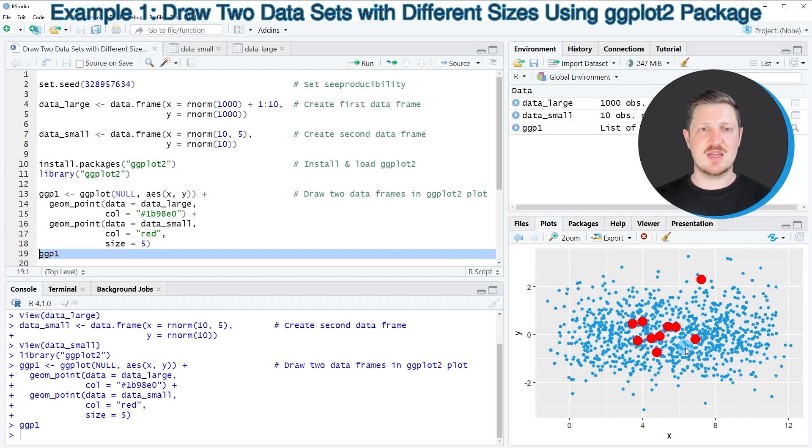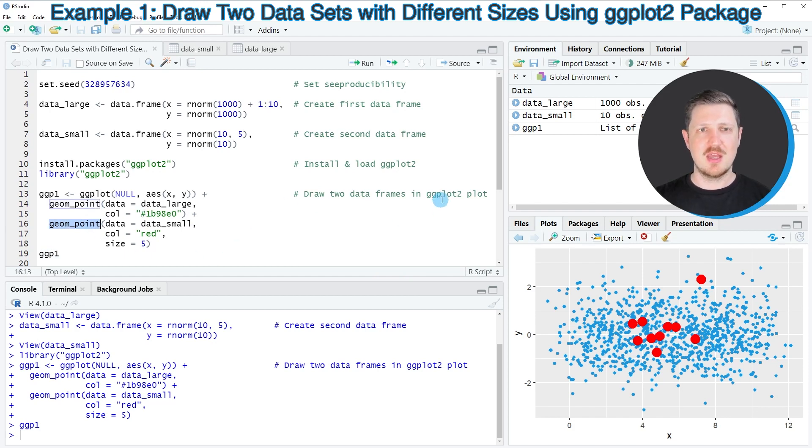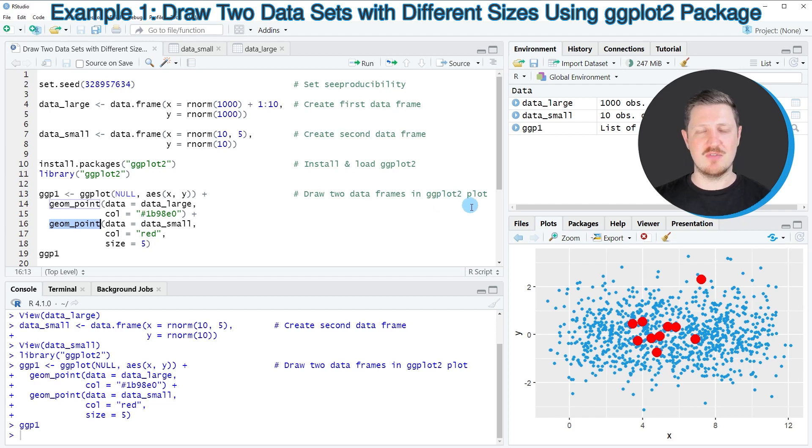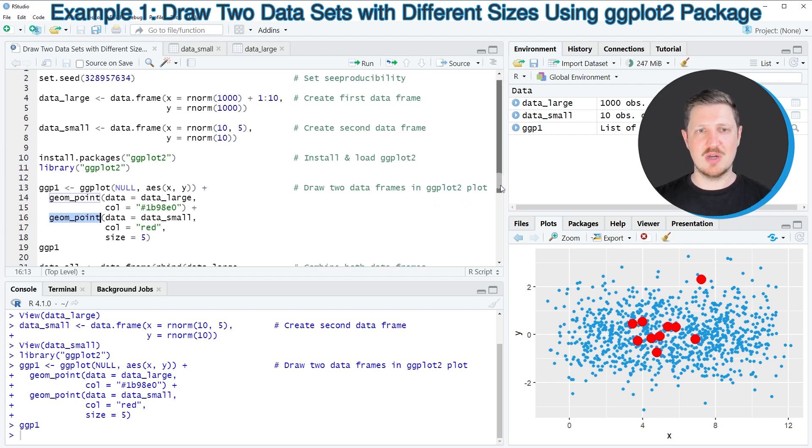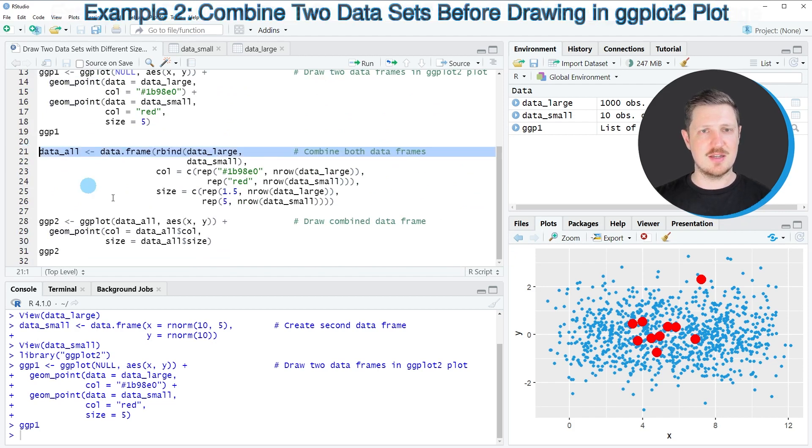In this first example I have explained how to draw such a plot based on multiple calls of the geom_point function. However, depending on the number of data sets that you have available, you might use the code that I'm showing you in the next example starting in line 21 of the code.